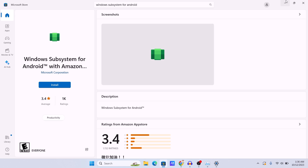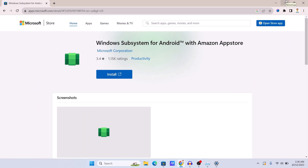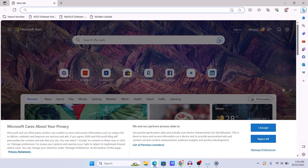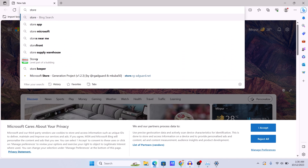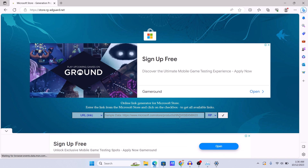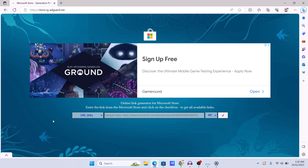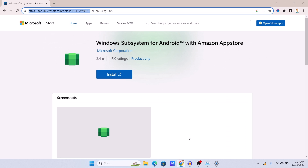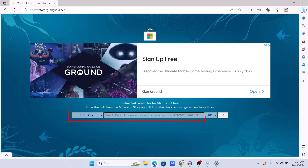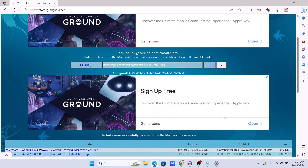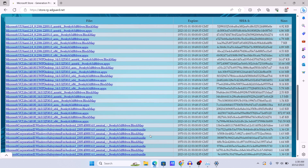If you still can't find it in the app store, follow this next step to bypass the Microsoft Store and install Windows Subsystem for Android manually. Open any browser — preferably not your default one — and go to the website store.rg-adguard.net. This website lets you download Microsoft Store applications directly. Paste the Windows Subsystem for Android store link there and click the tick mark to fetch the download links from the Microsoft Store server.